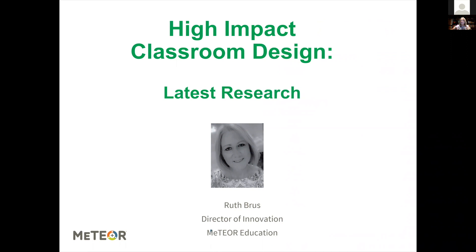Throughout this webinar I may be asking you some questions, and I want you to practice going to your Q&A button that you will see on your screen. Will you type in where you are from and what is your role — what is your stake in education? Please take a moment and go to the Q&A so I can make sure that it's working.